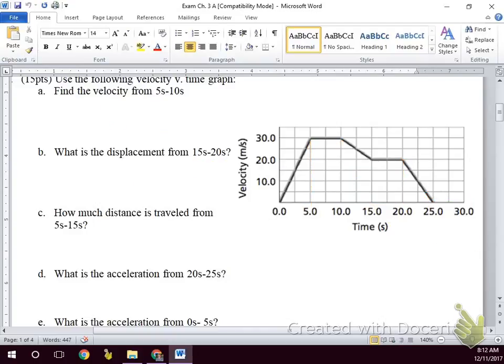Next graph: what's the distance traveled from 5 to 15 seconds? Is this a shape we can do easily? No — so we want to break it up into shapes, probably 3.